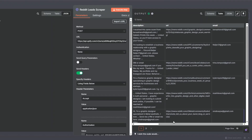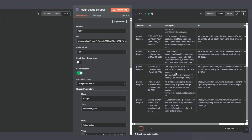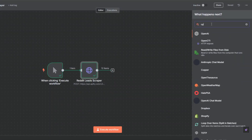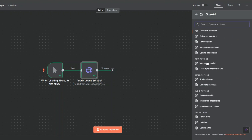Since we're getting email addresses, I'd like to send outreach emails with a personalized first line. We're going to generate a personalized first line using the description each lead added to their Reddit profile. I'll come back to the canvas and search for OpenAI, then click on the 'Message a Model' node.